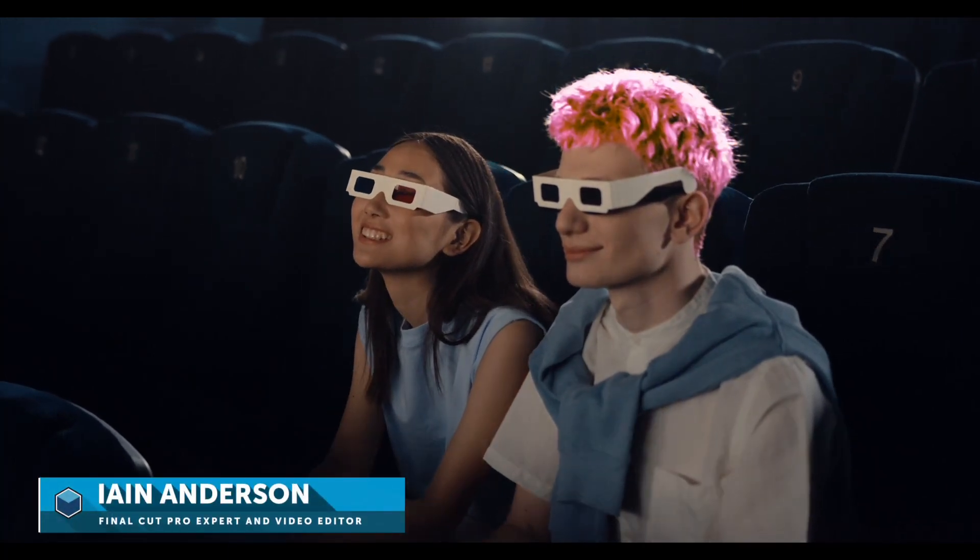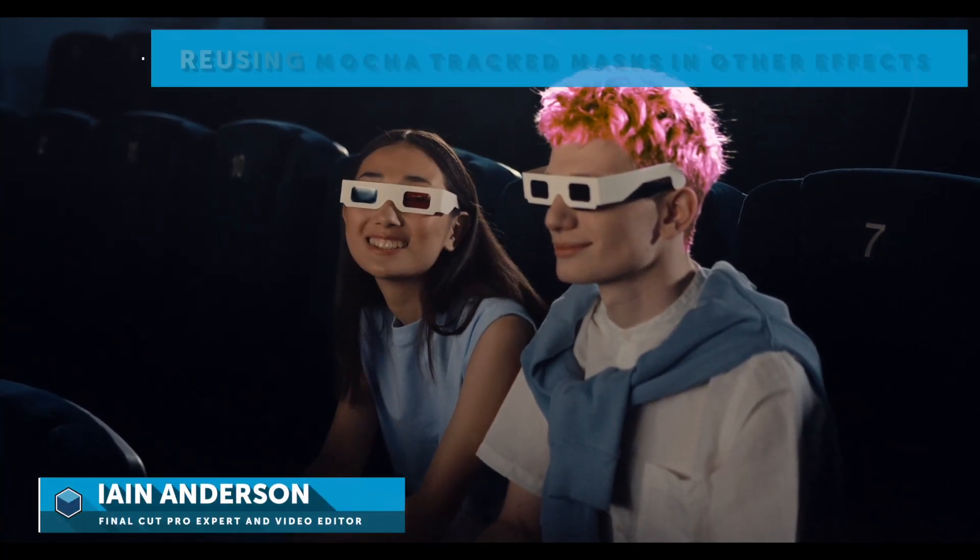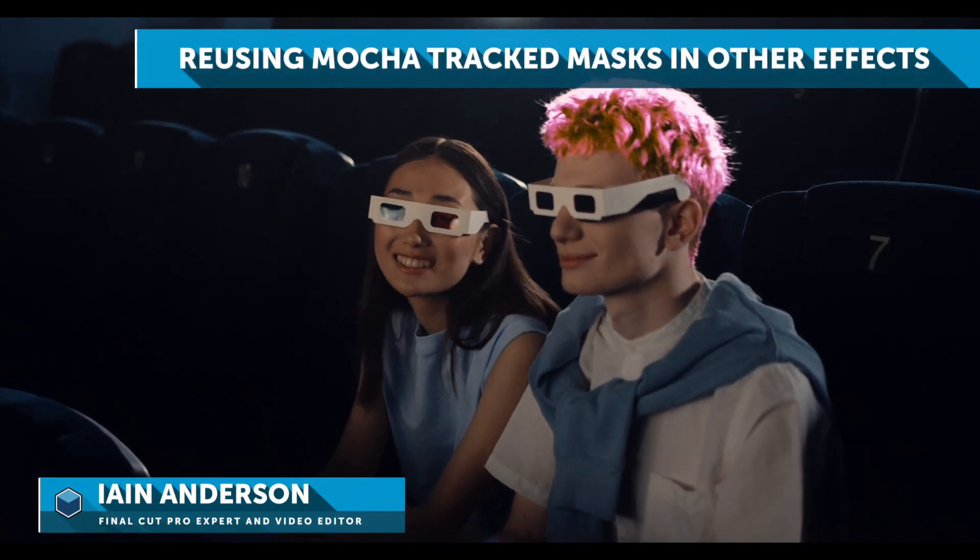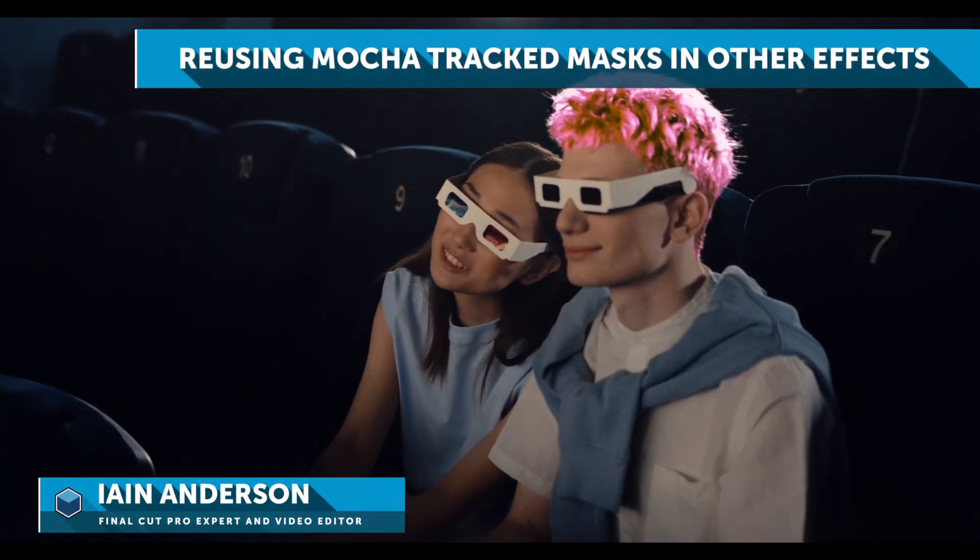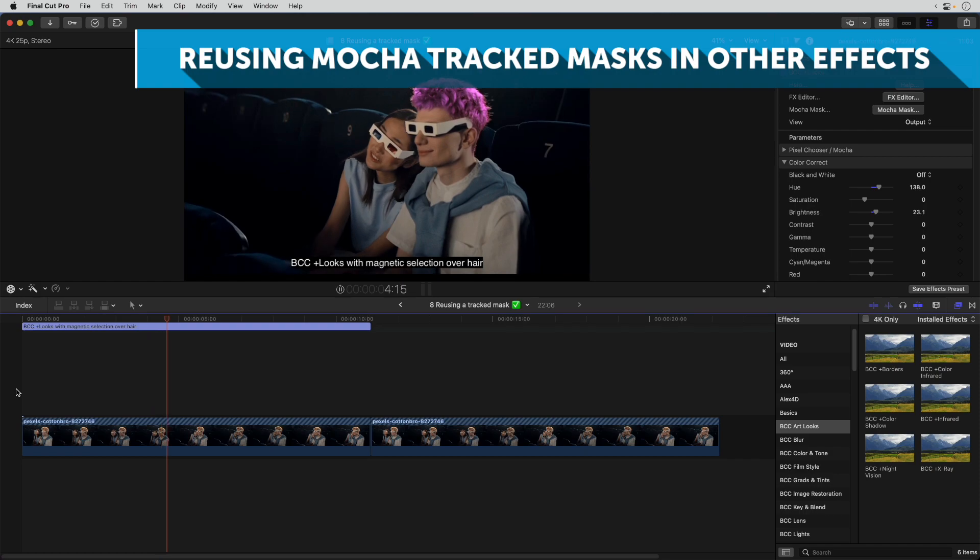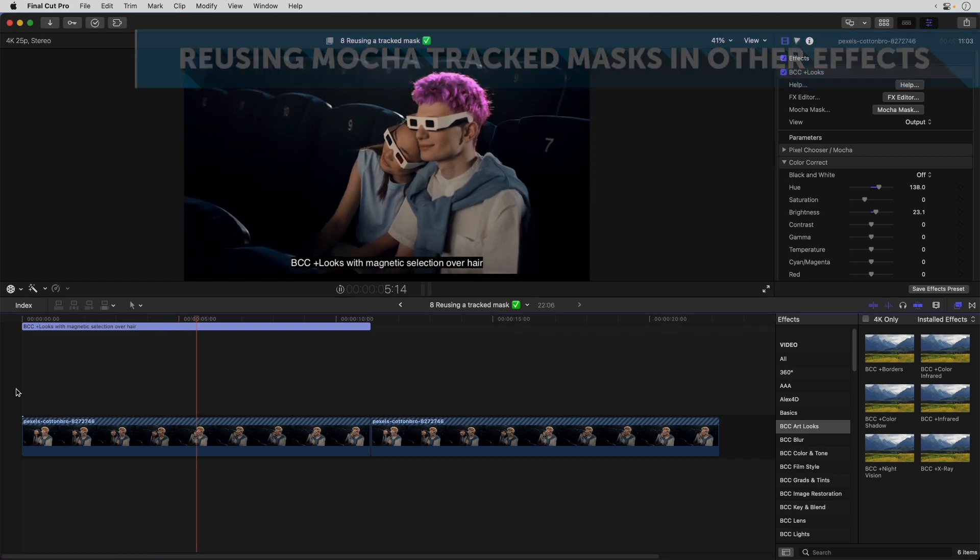Hi, I'm Ian Anderson, and in this video I'll be showing you how to move a Mocha Mask between effects.